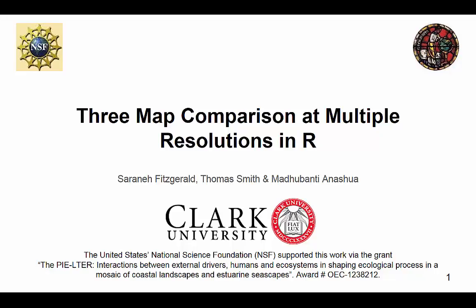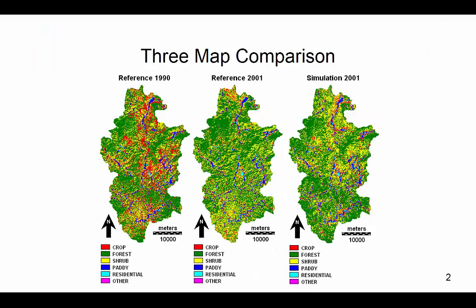This video will demonstrate how to run R code that compares land use maps of reference time 1, reference time 2, and simulated time 2. This method shows how much of the agreement between reference time 2 and simulated time 2 maps is attributable to land persistence versus land change, and also how much of the disagreement is due to error in quantity or error in spatial allocation.